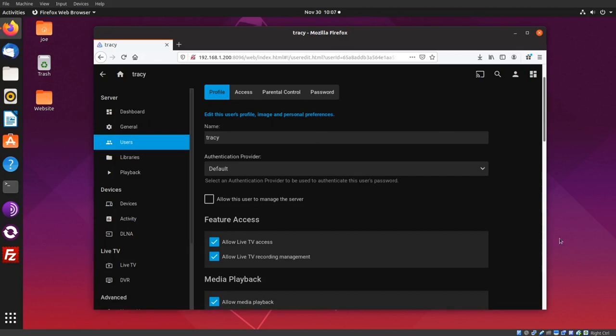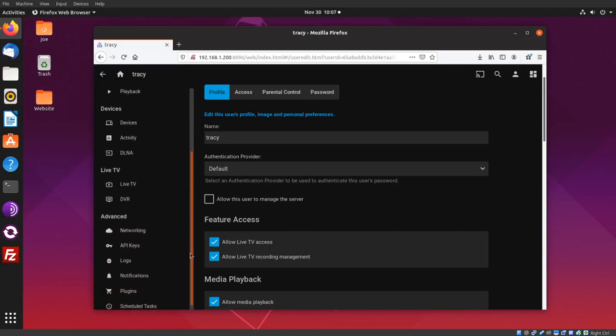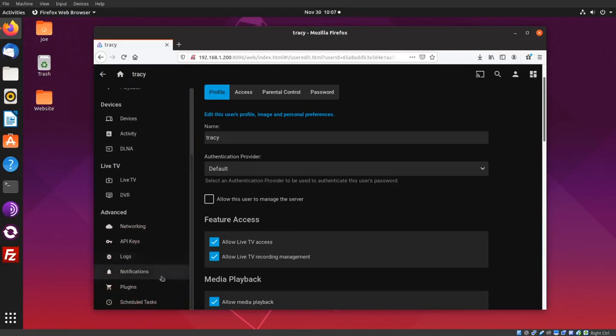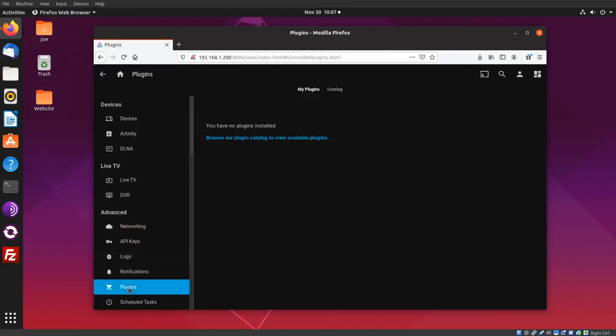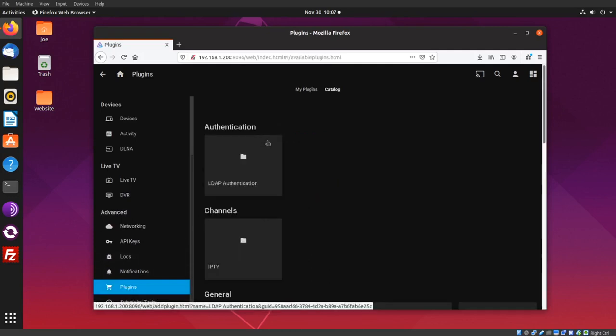So if you scroll down on the left side, you'll see something called Plugins. Click Browse the Plugin Catalog and scroll down—there's not too much available.